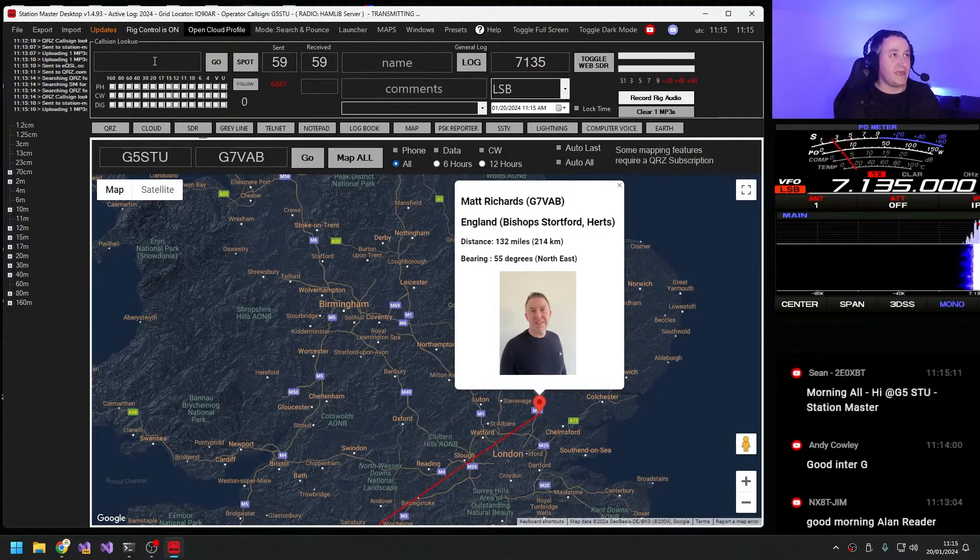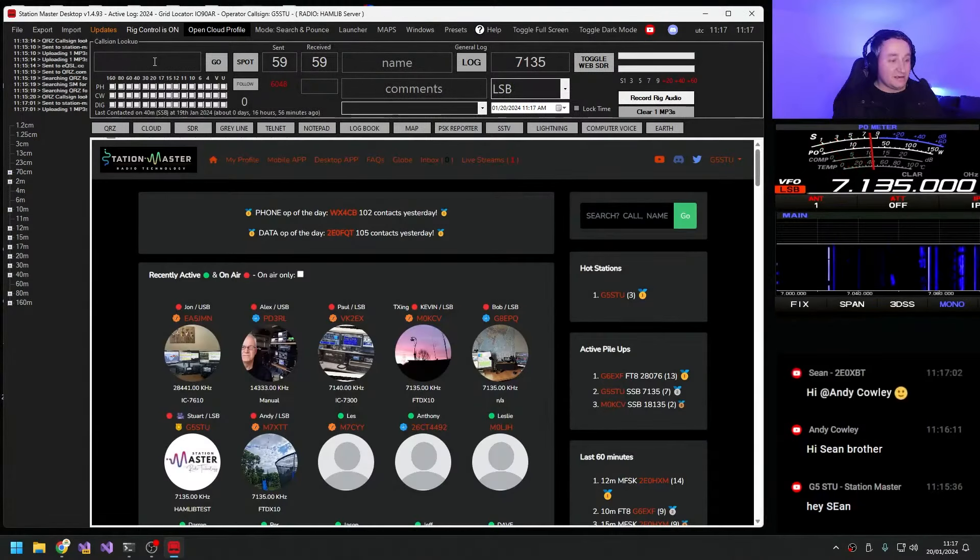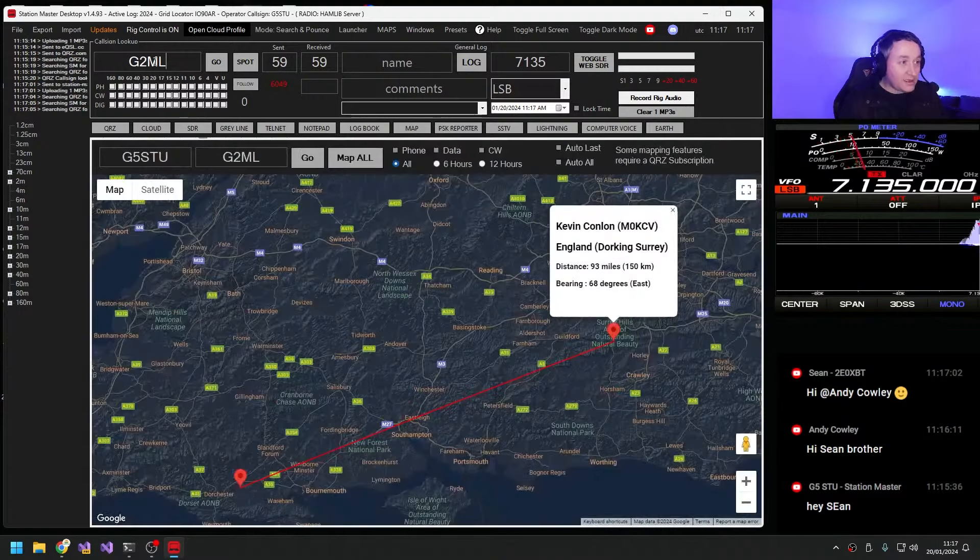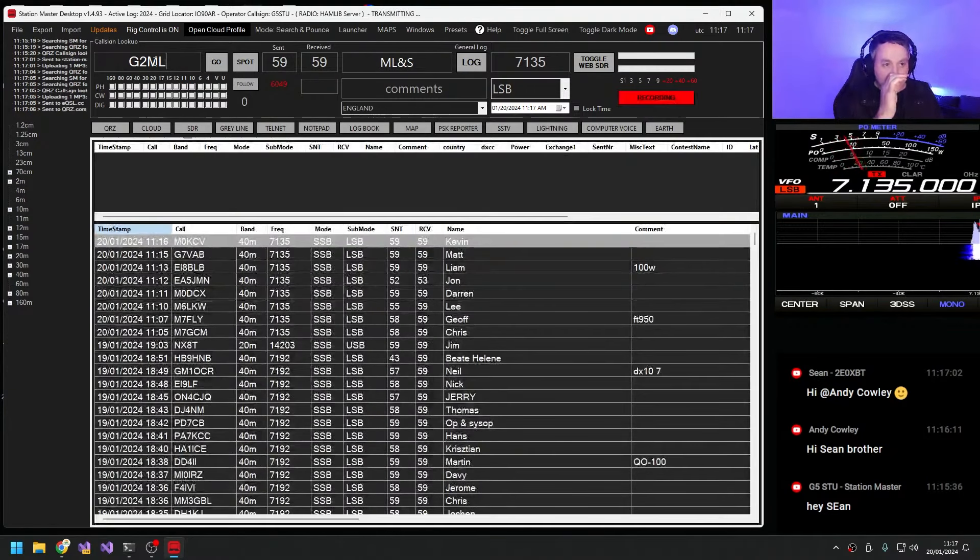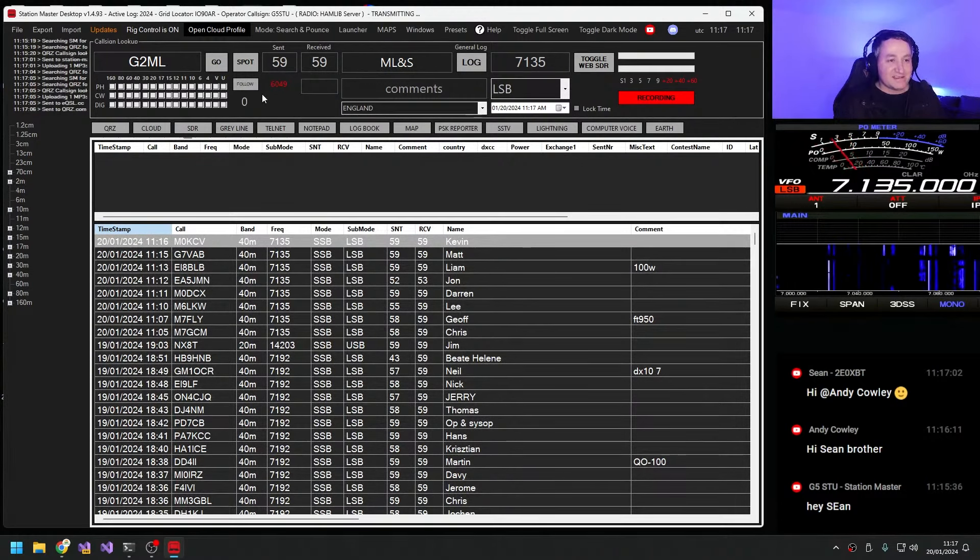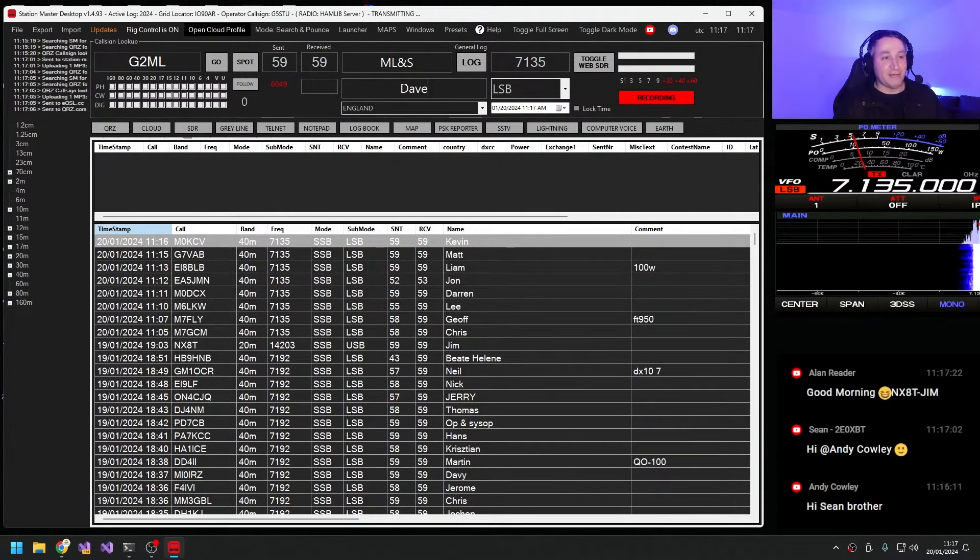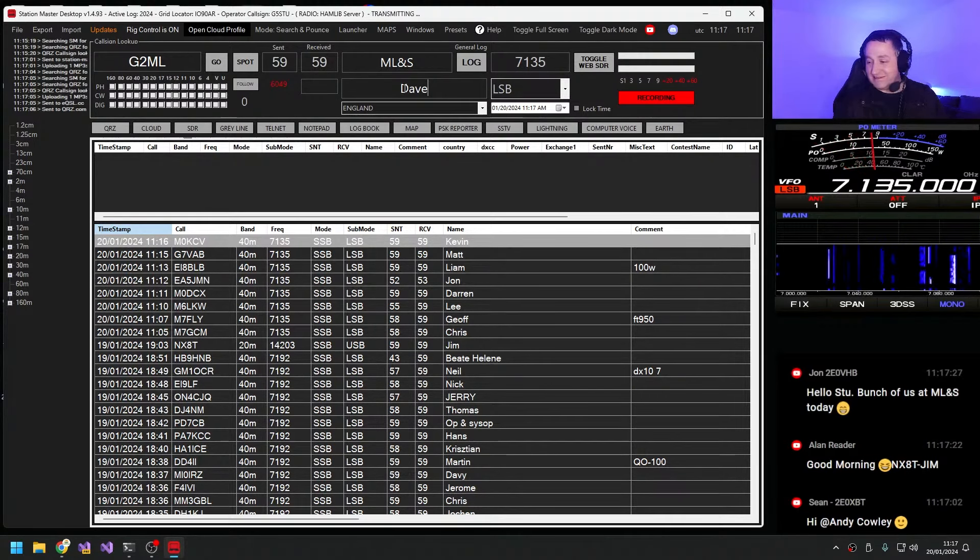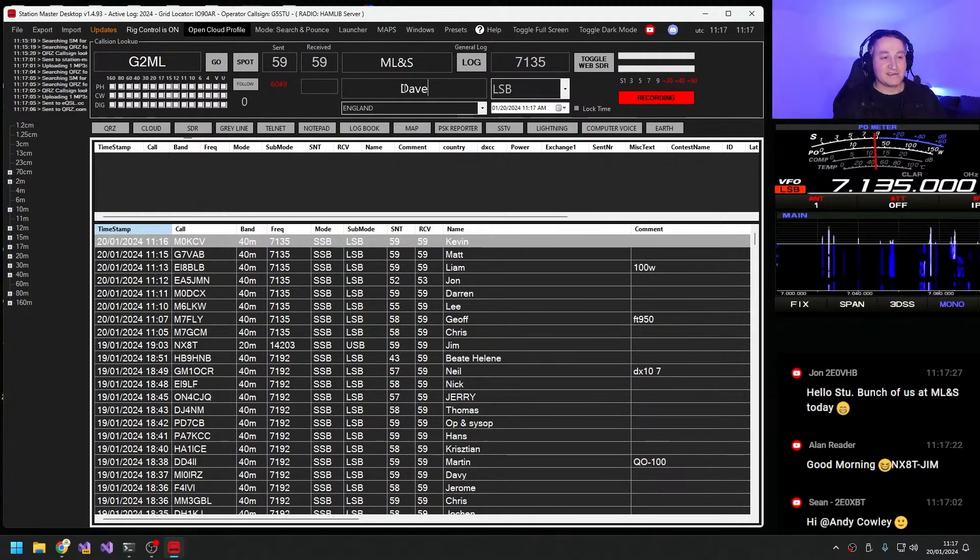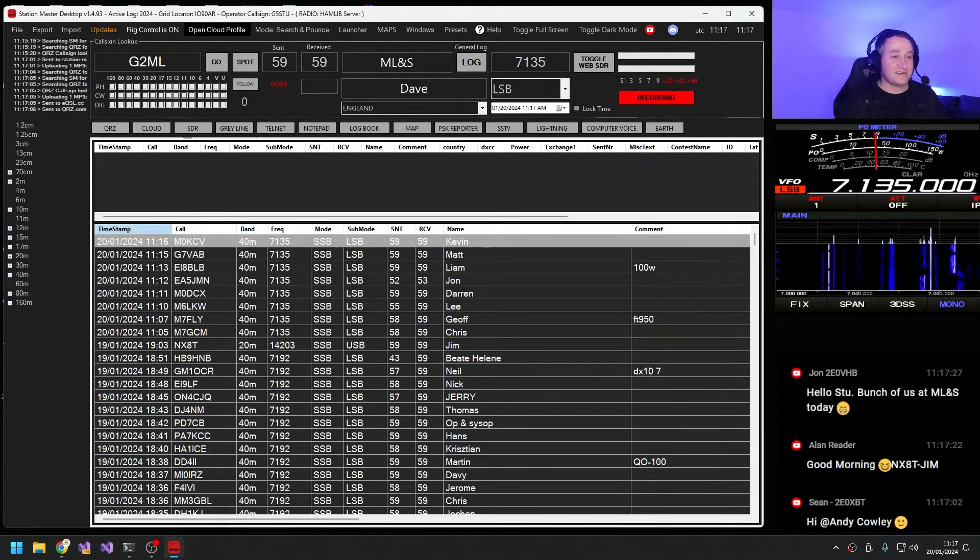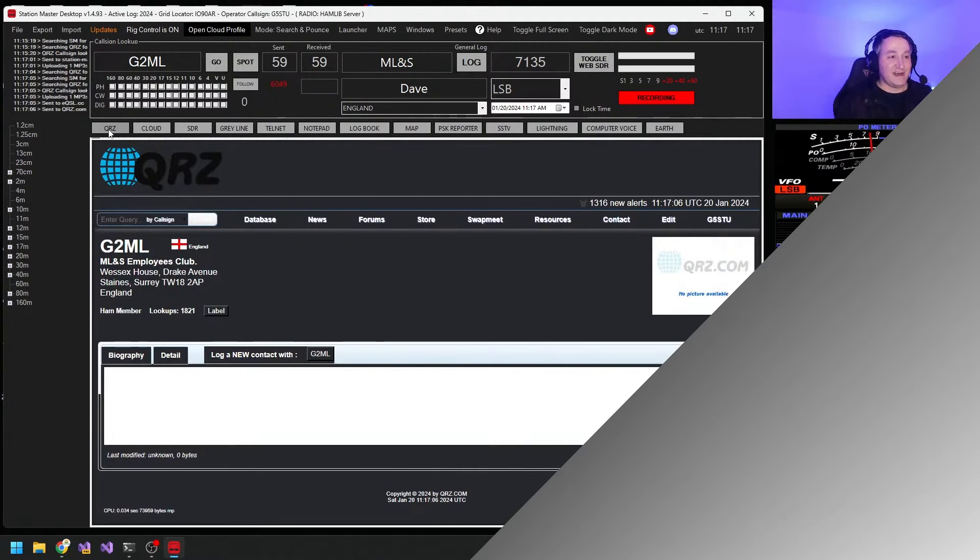This is Golf 5 Sierra Tango Uniform. QRZ. Golf 2 Mike Lima. Golf 2 Mike Lima, Martin Lynch and Sons, go ahead. Who's the operator? The operator name is David. Are you working today Dave or shopping? No, we've got a bit of a Golf 8 AMC meetup at MLS today. So I've got all the guys around me including Rob, and if it's OK I'm going to pass you around.